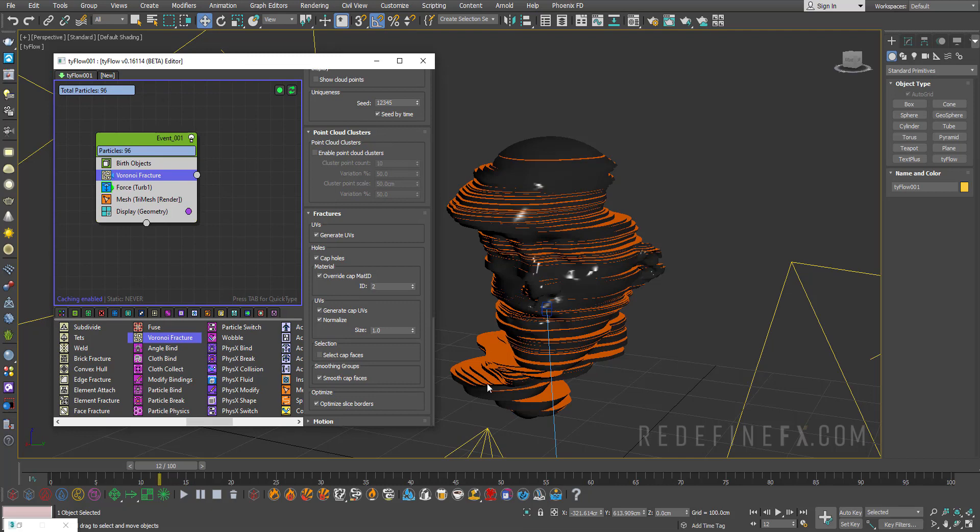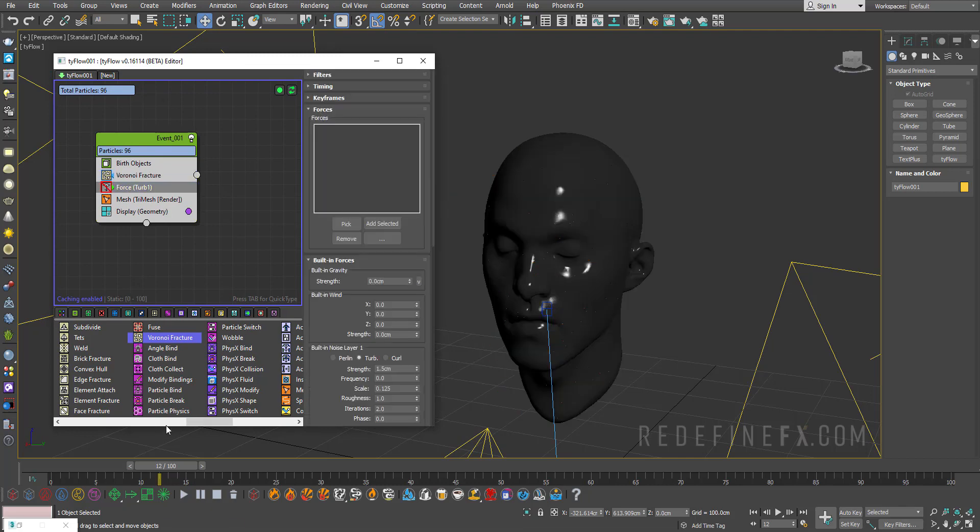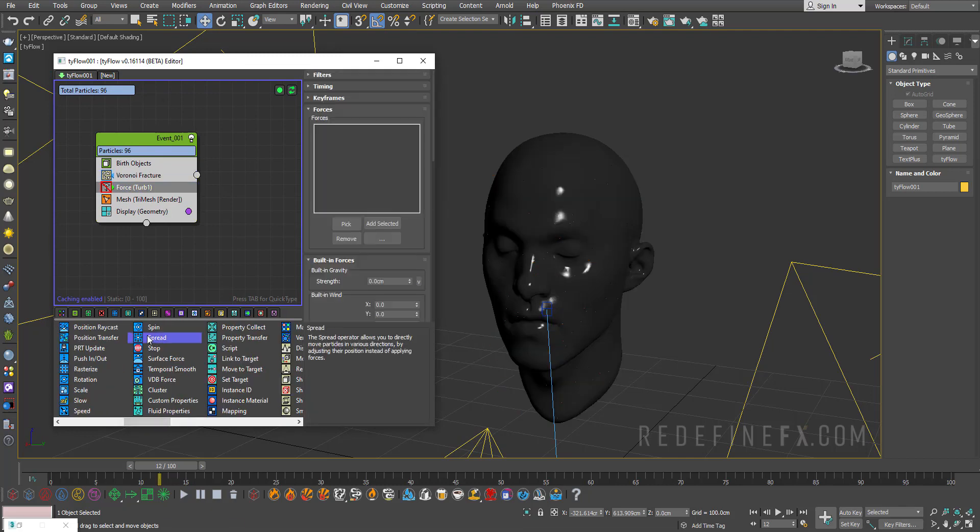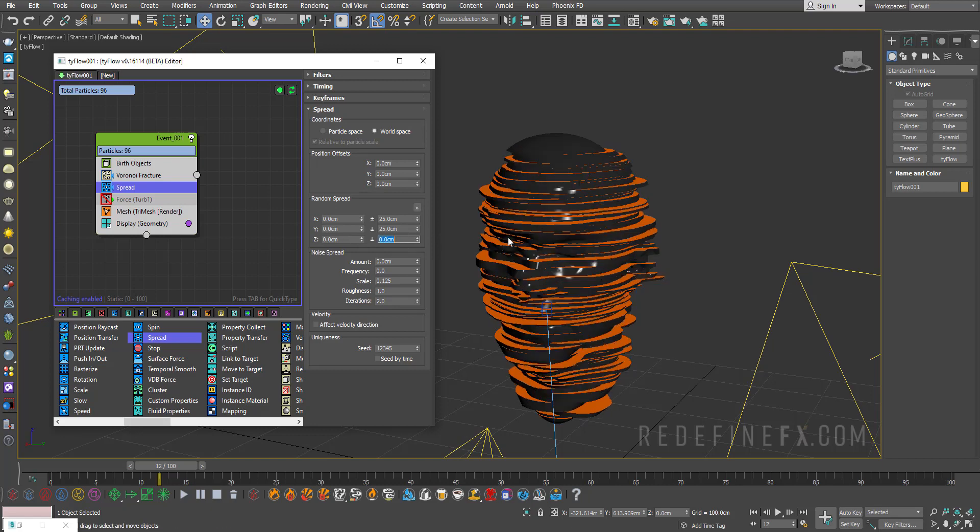Now I also want you to know that instead of force, you can also add a spread operator to have a bit more precise control. And again you can turn up this uniform, set Z to zero so they're only moving on X and Y.